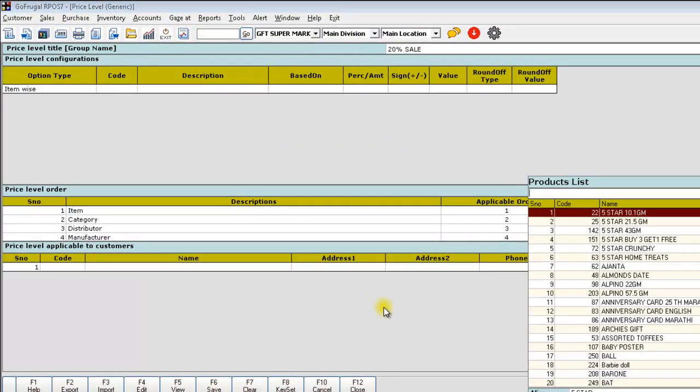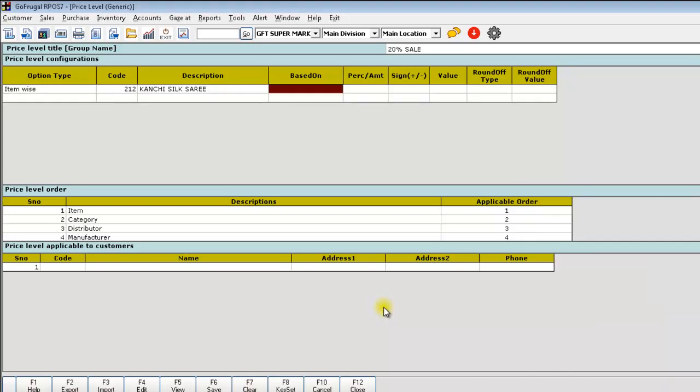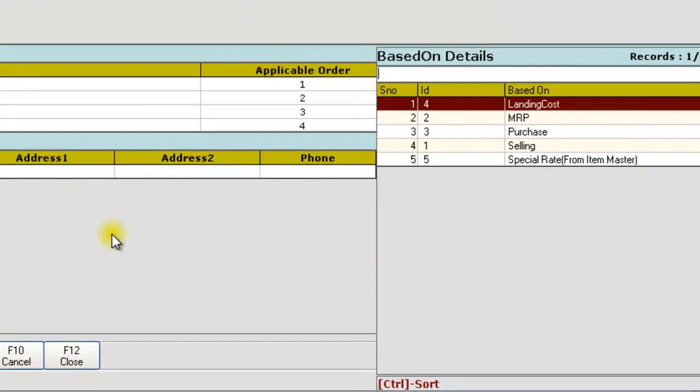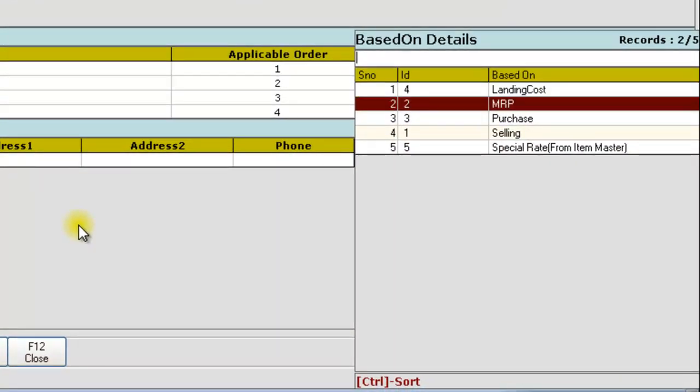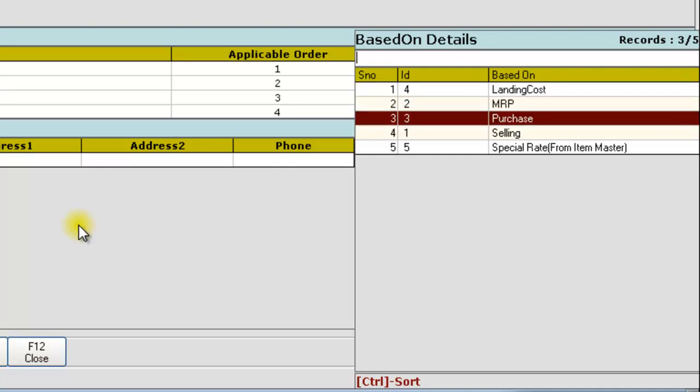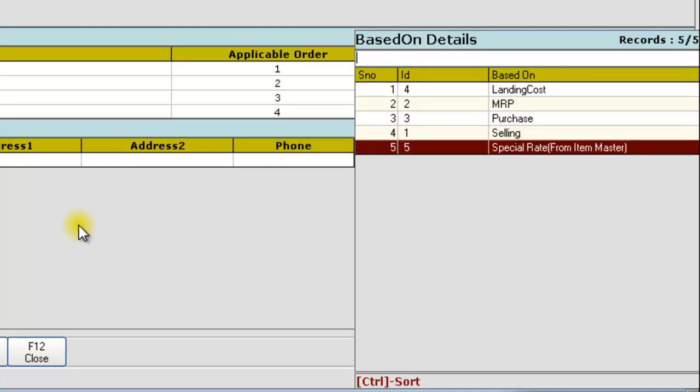Click enter to load the items. In the based on, specify the attribute from which the price level has to be calculated. Whether the calculation should happen from the Landing Cost, MRP, Purchase Rate, Selling Rate, or Special Rate.